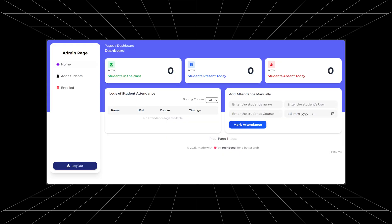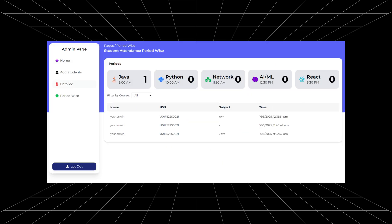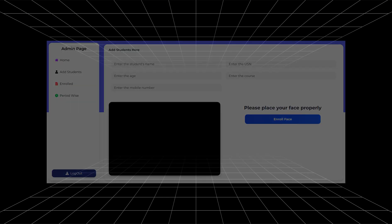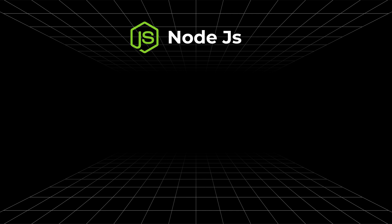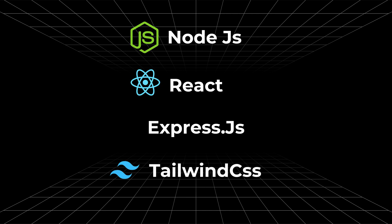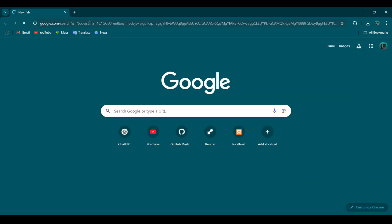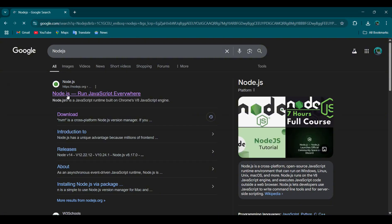Thinking about using a face recognition attendance system like this? Then you need to install Node.js, React, Express and Tailwinds. Now, install Node.js from their official website.